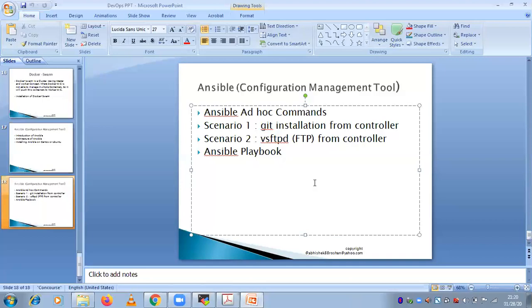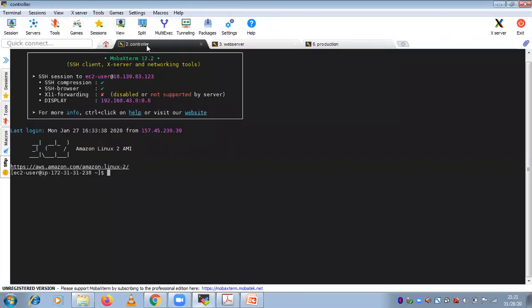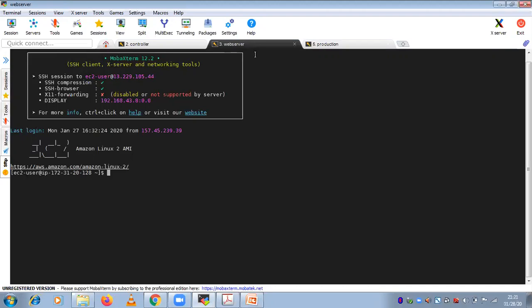Today we are going to see some scenarios — how you can perform actions with the help of playbooks instead of ad hoc commands. Because all the time you cannot execute those commands and you cannot remember them. Suppose this is your controller server, this is your web server, and this is your production server. Till now what we have done is: if you want to install something, uninstall something, restart a service, deploy an application server, or copy a file — you can use a single-line ad hoc command.